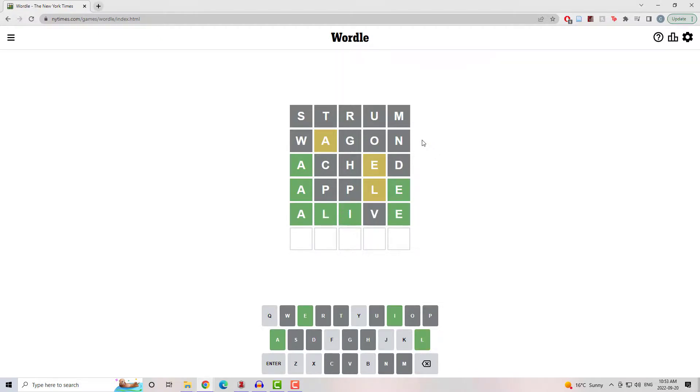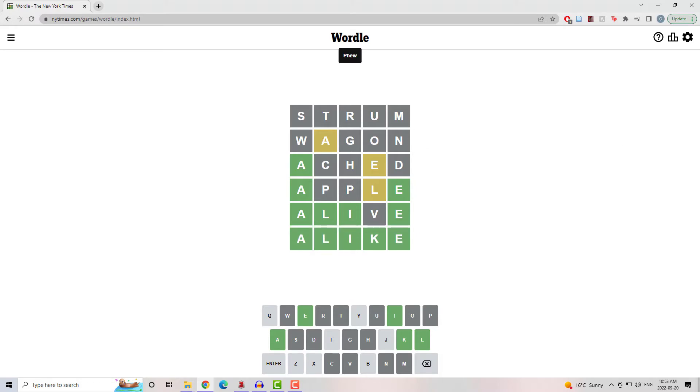I went to Alive. A-L-I correct, E at the end correct. Just need that fourth letter. Looking at what I got left, I went to Alike and that was the word.